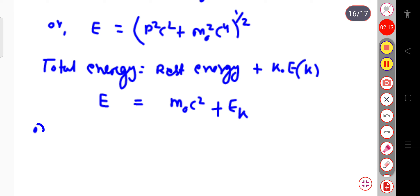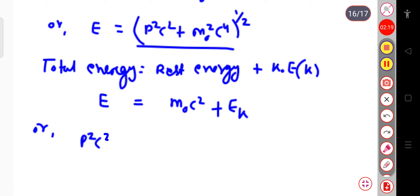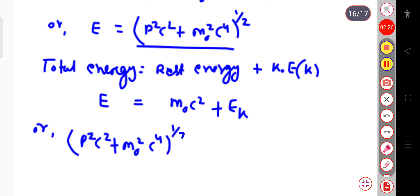We can write: (p²c² + m₀²c⁴)^(1/2) is equal to m₀c² plus this energy Eₖ, or simply we can write this is your k.